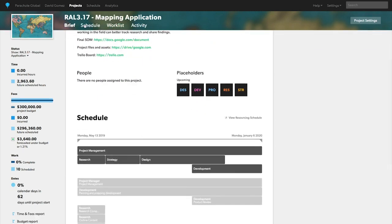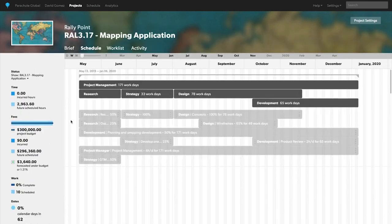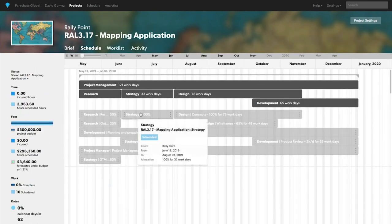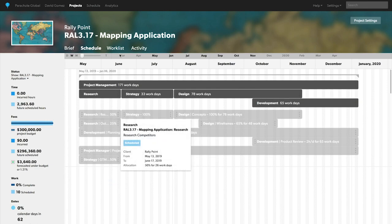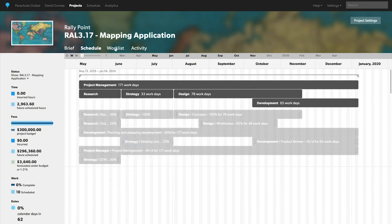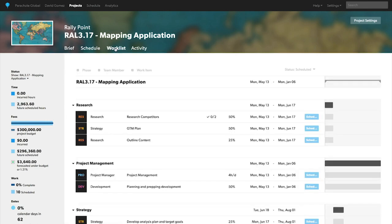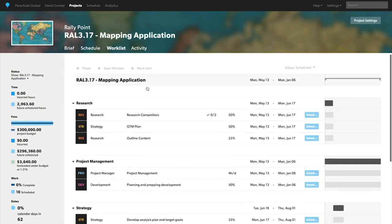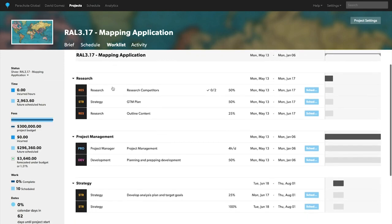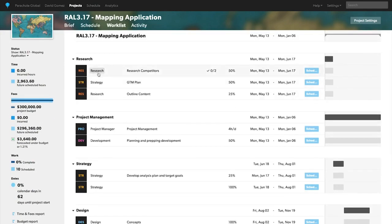On the schedule and work list tab, you can see where placeholders are scheduled to better understand the staffing needs on this project. Now, let's find someone who can fulfill the research needs.